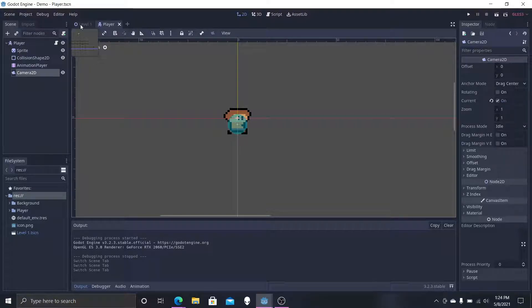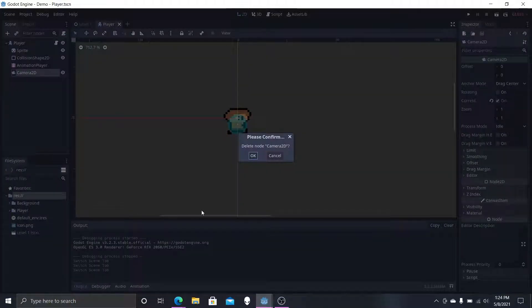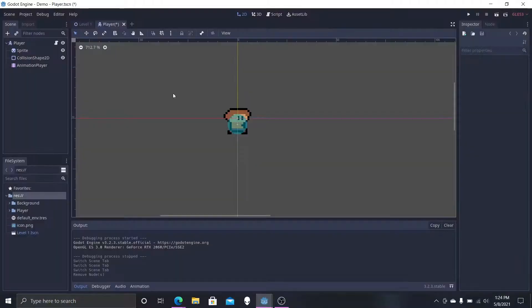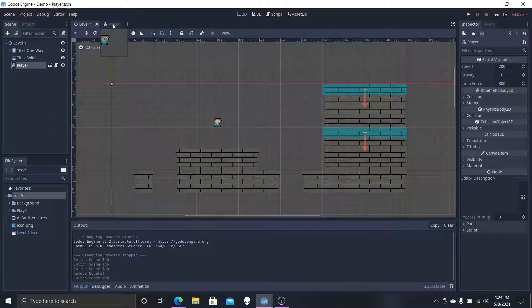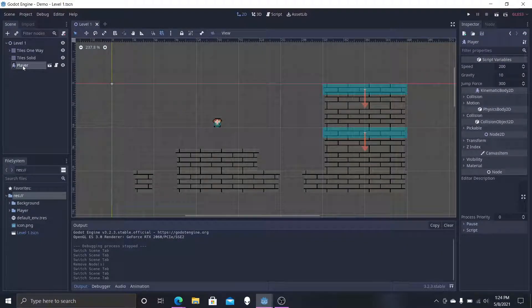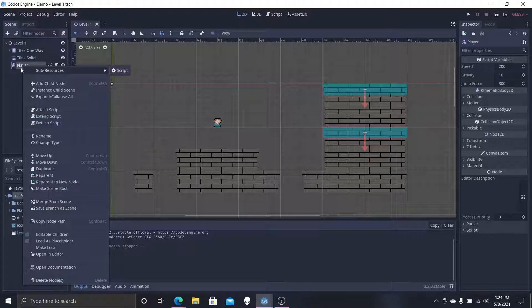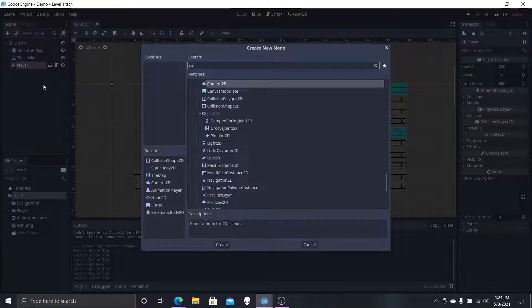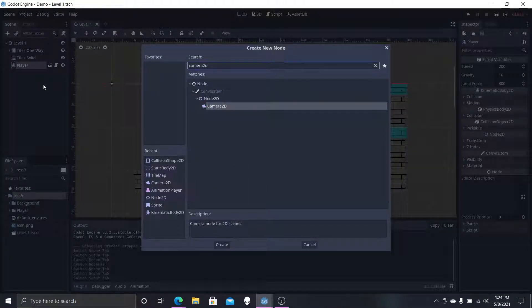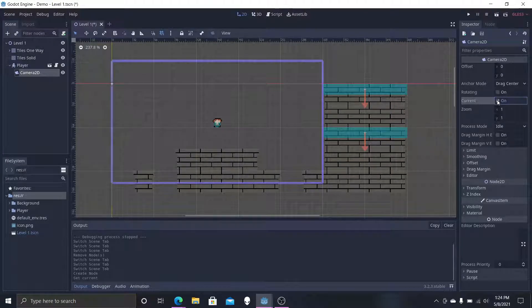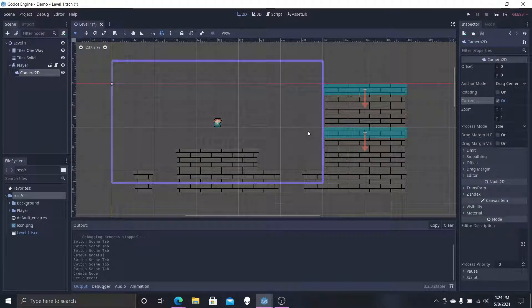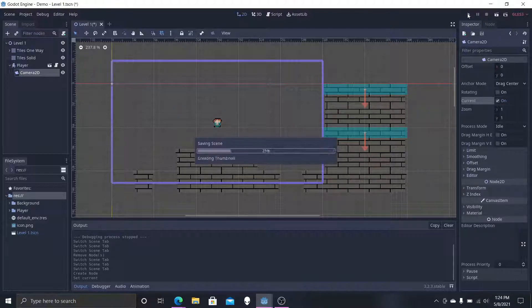But how we have the setup, we're actually going to want to be in level 1. So we're going to delete this node and set it up in the level 1 scene. We're going to select player, add child, camera 2D, and select current again. Now you can see that the purple window is back up.